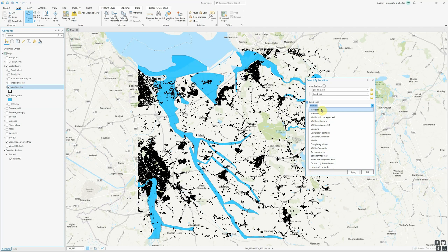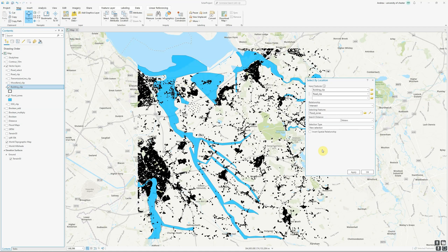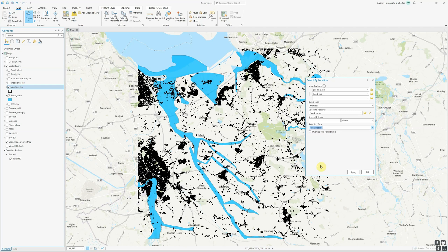I'm going to stick with the default option of 'intersect'. Intersect basically means the features touch the selecting features in some way — they could cross in and out, be completely inside, or just touch the boundary. It's one of the broader selection options. If I selected 'within a certain distance', I'd also need to set a search distance. For intersect, that's not applicable. And once again, we can choose whether this is a new selection, added to an existing selection, or removed from one.